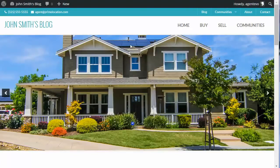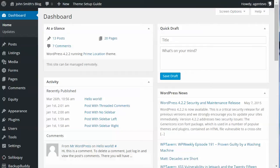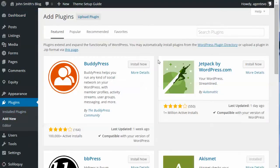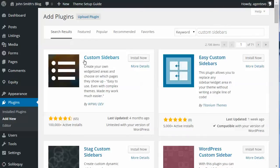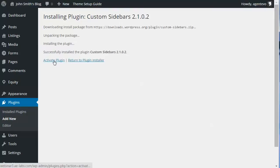On the site I'm using, I'm using our Prime Location theme. I'm going to go to the dashboard of my site, and if you don't have the Custom Sidebars plugin installed yet, you can do it from Plugins > Add New. Search for 'Custom Sidebars' — it's called Custom Sidebars by WPMU Dev. Let's install and activate that plugin now.